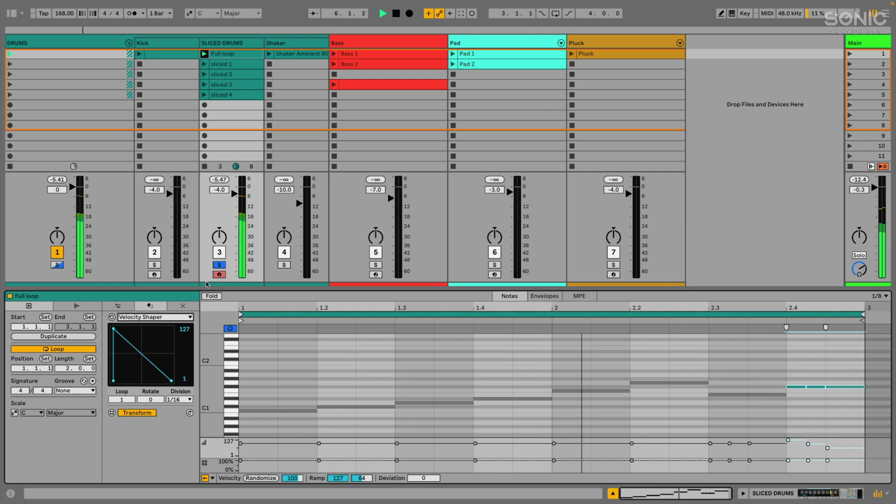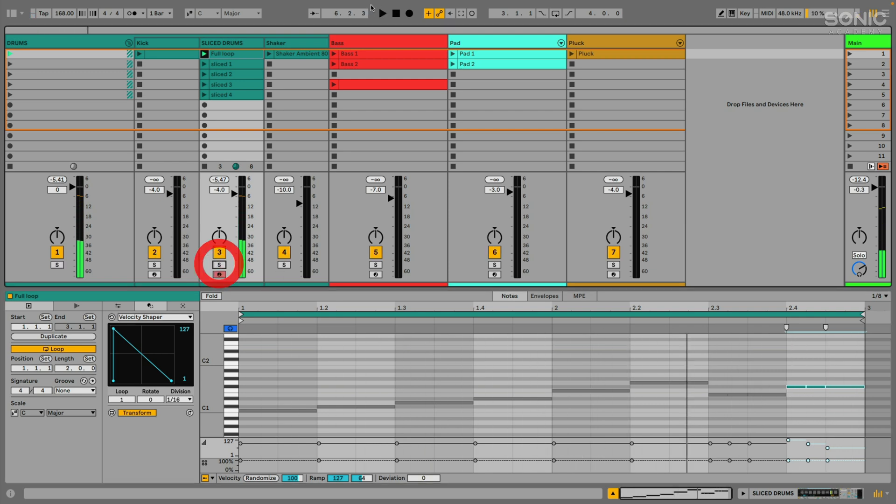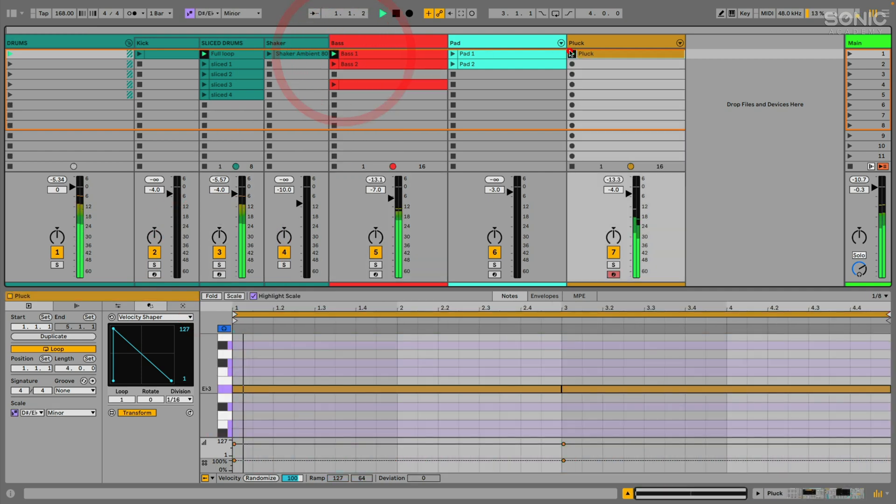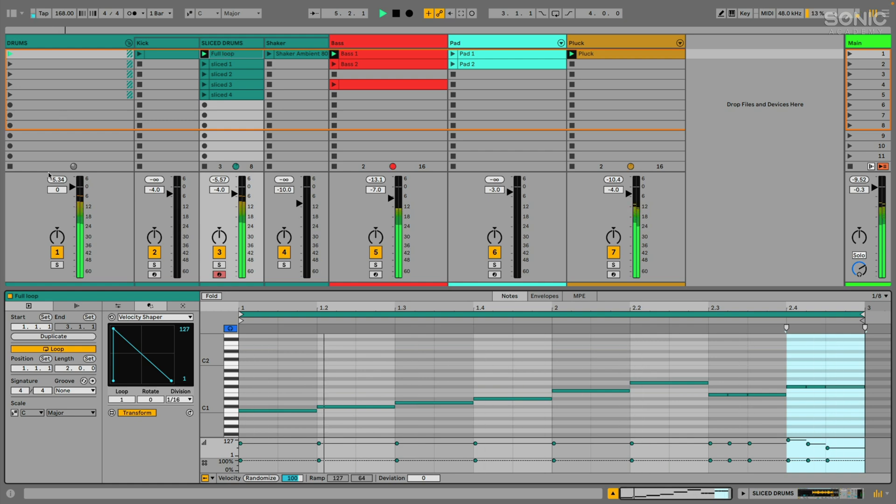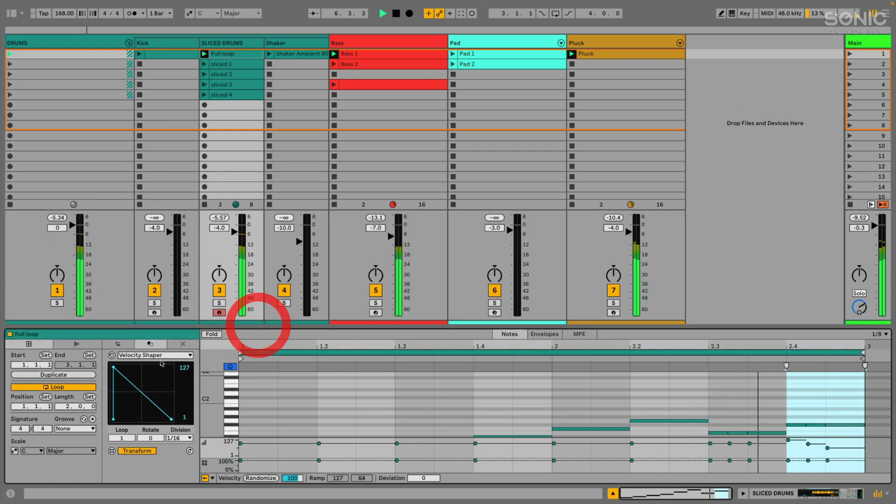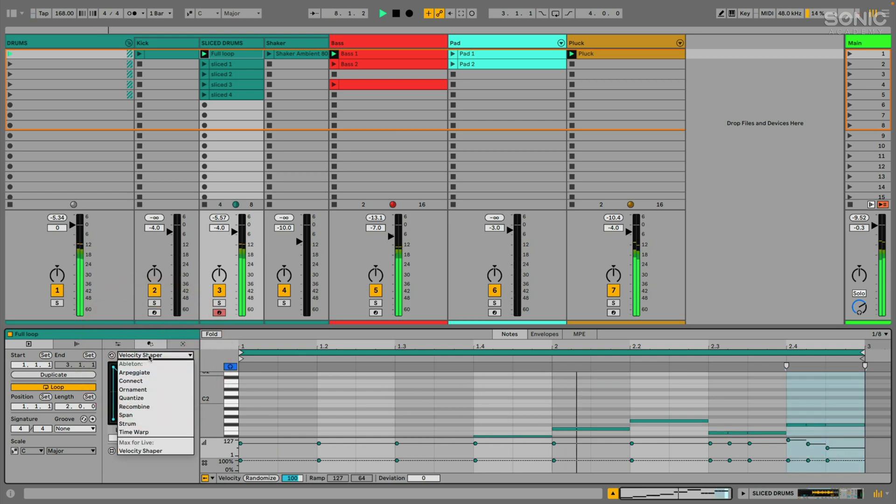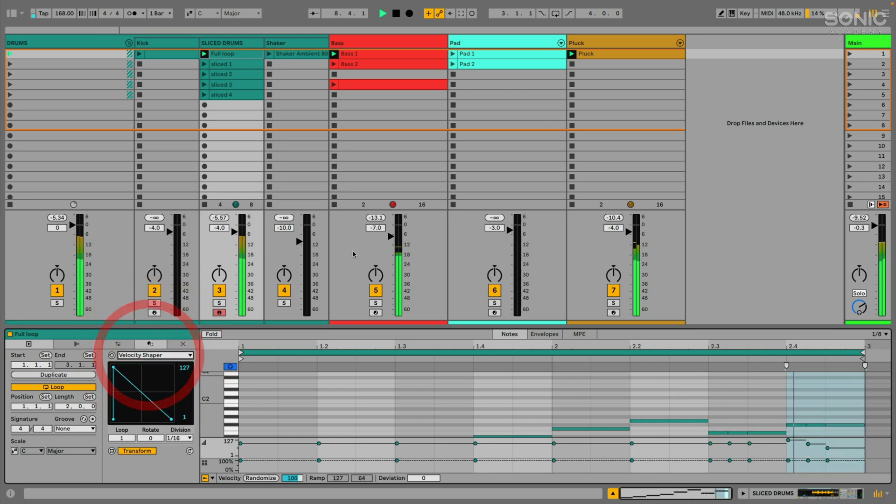Creates a cool little effect at the end there. Let's hear that maybe with the bass and with that pluck. I like that. We have a newly chopped break beat just by using some of those different transform tools.